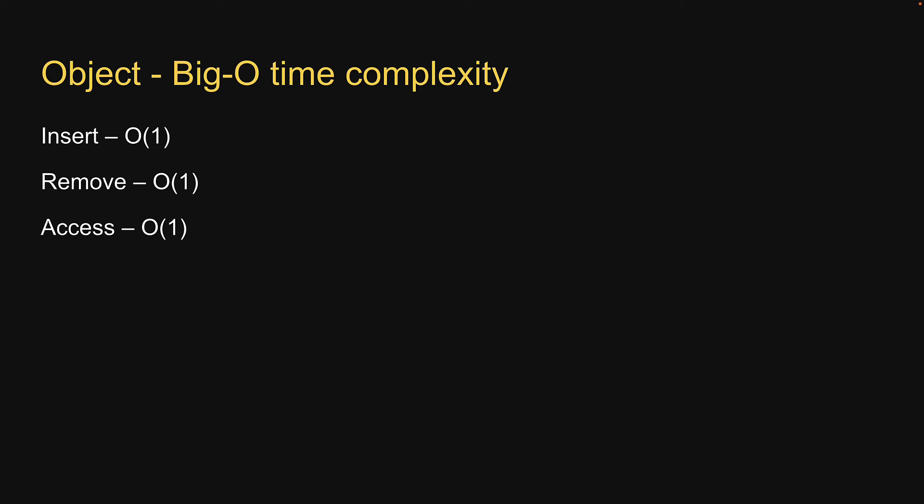Accessing object dot name does not depend on other properties present in the object. However, if you want to search for a value in an object, the time complexity is linear.